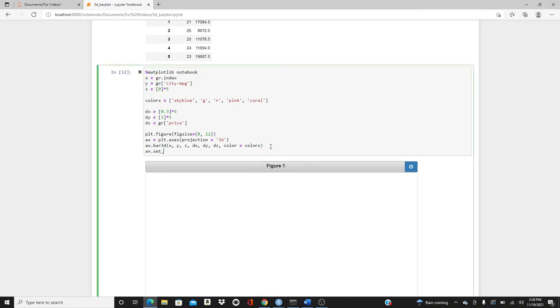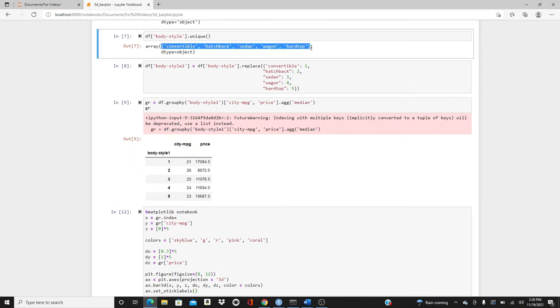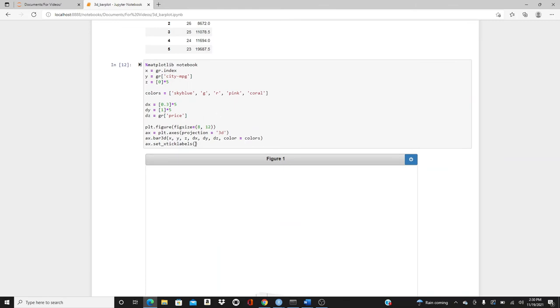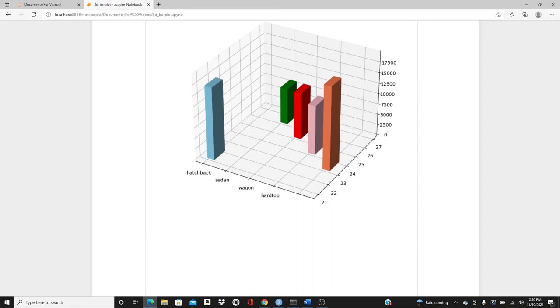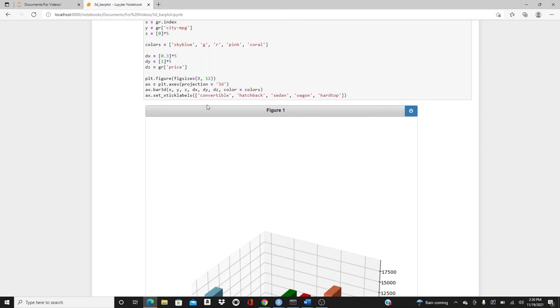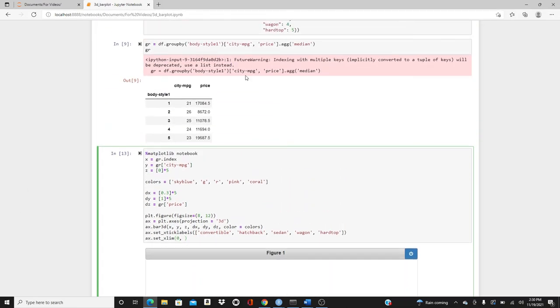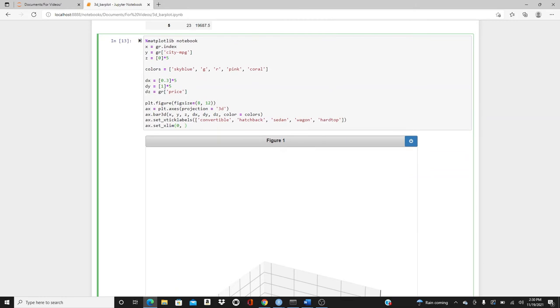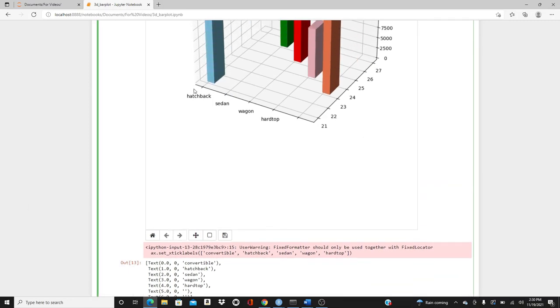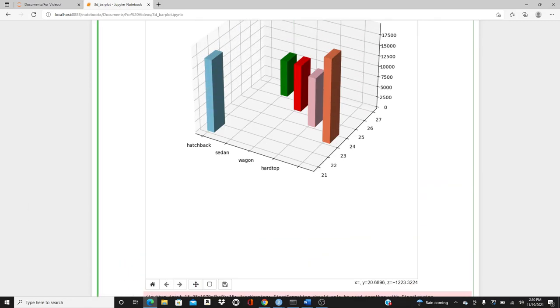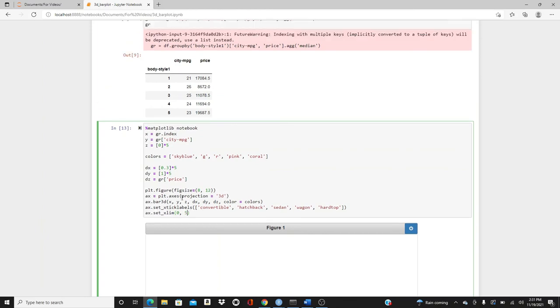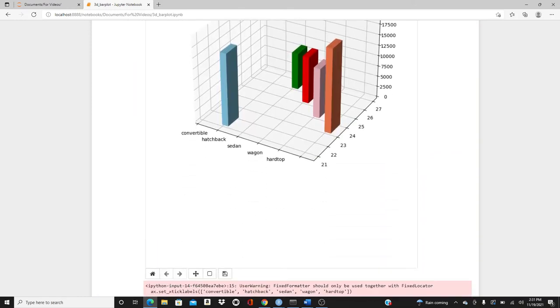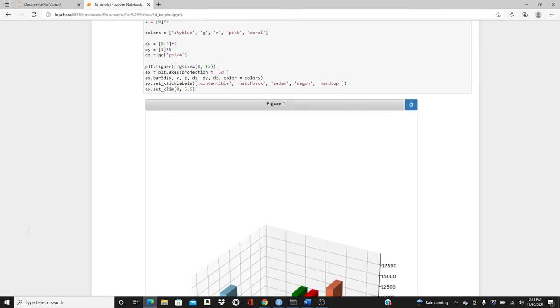ax.set_xticklabels as these five string values. Look at it, it shows four, it doesn't show the convertible. So we have to also change set_xlim. I will put 0 because we have value from 1 to 5, so it should start from a little before, not exactly 1, because it doesn't have space to put convertible here. That's why it doesn't put it. So 5.5 because we have 5, so let's give a little extra space the other side as well. Then we have the convertible here.